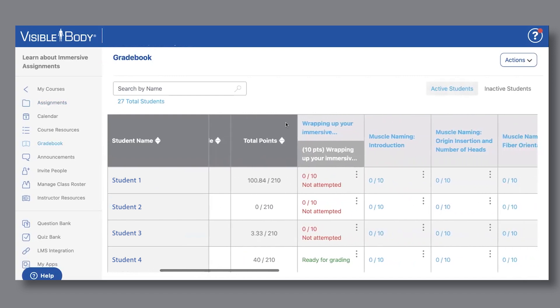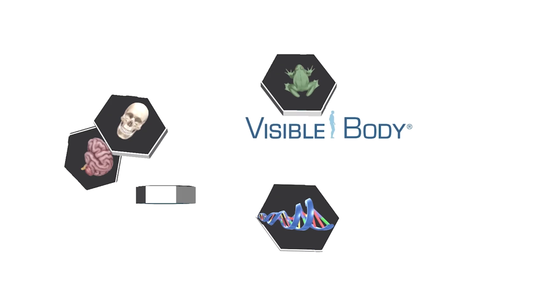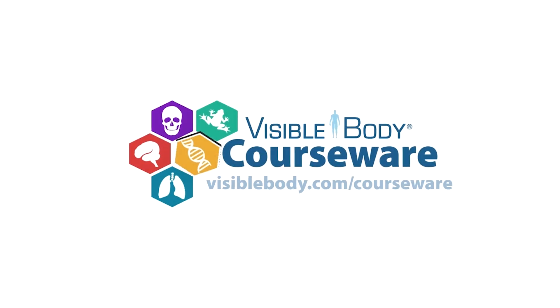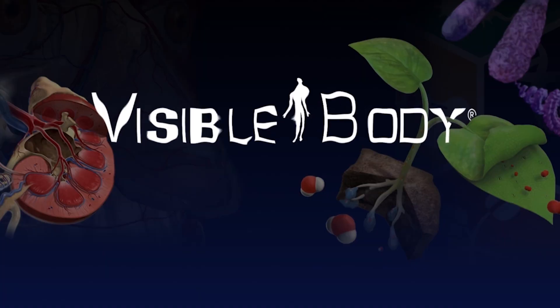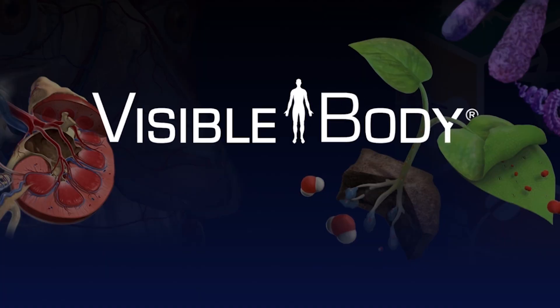contact our education team for a free trial at visiblebody.com/courseware.